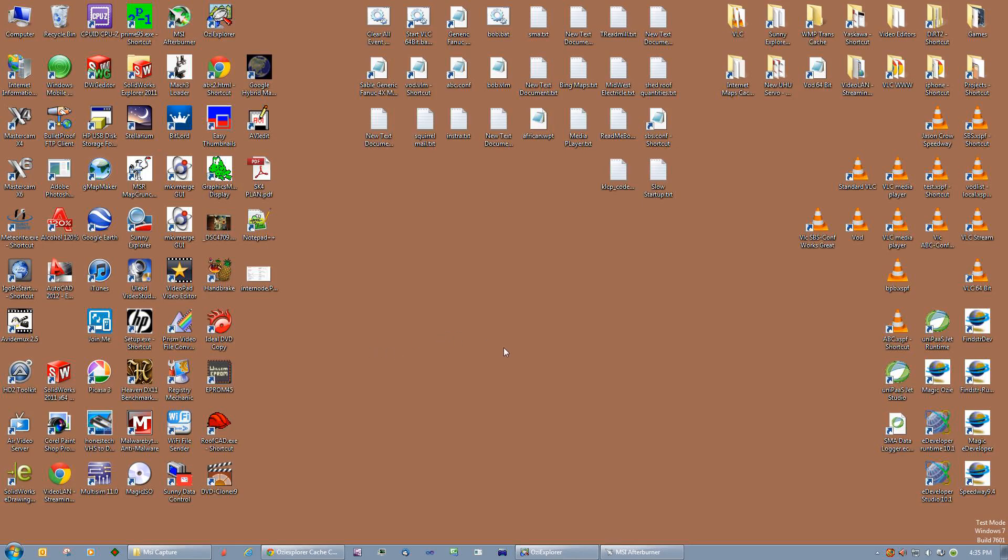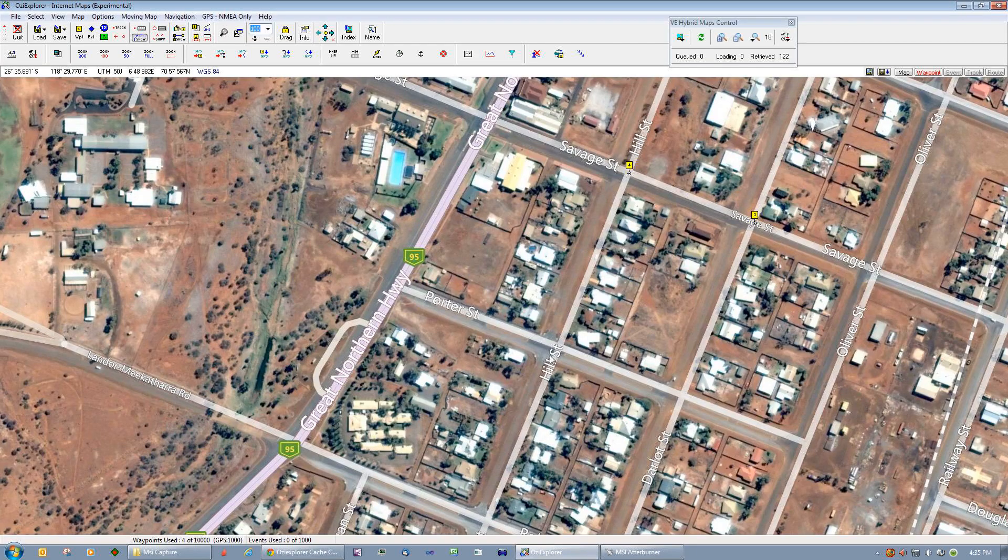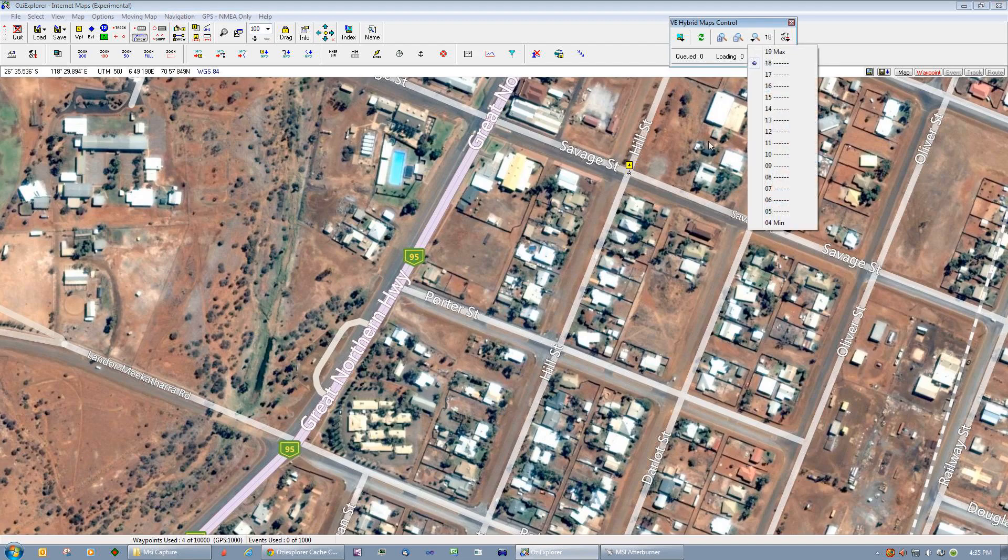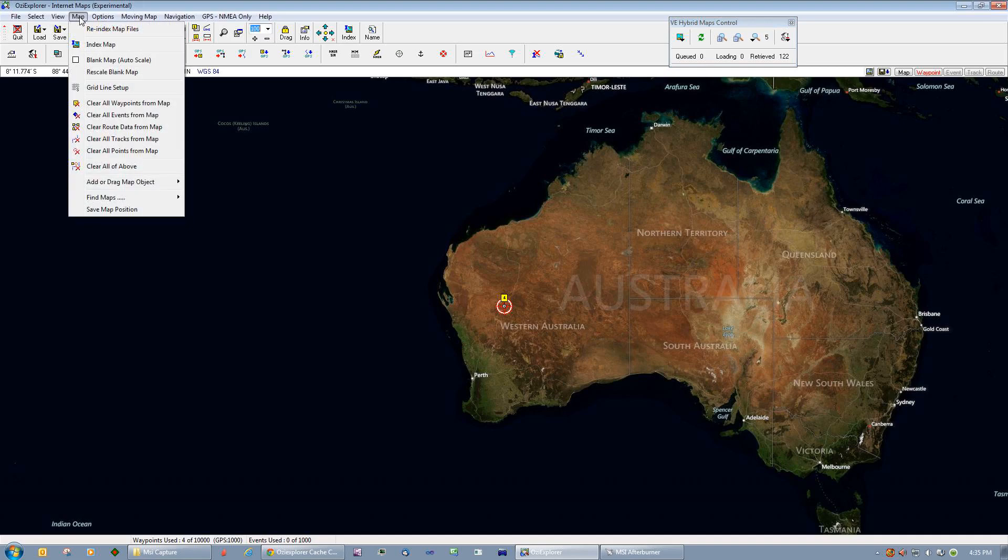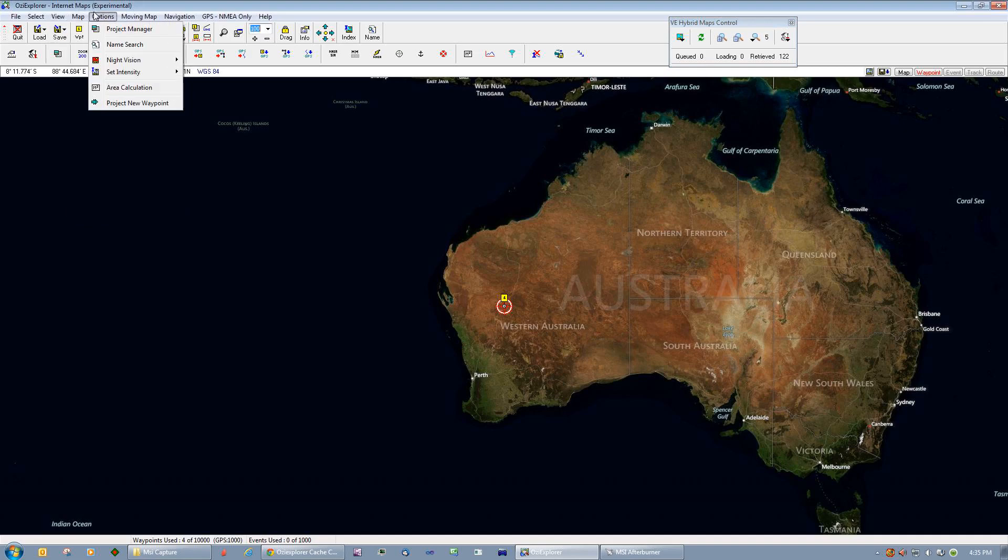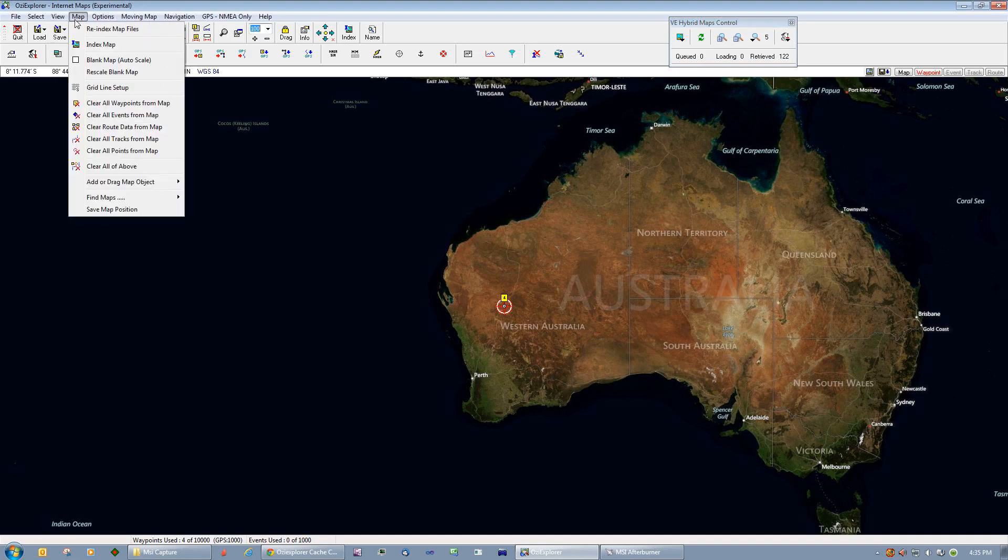Okay, welcome back. This is part two of my video demo of my program. If you're watching this, you must be interested. One of the other things my program can do, I'll demonstrate. I'll just go up here and go to map and clear everything from this map.